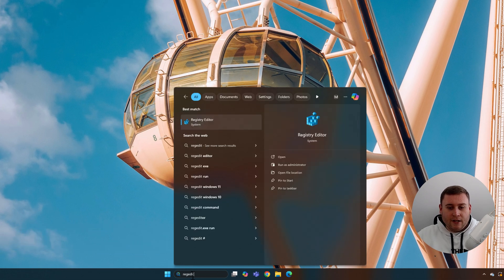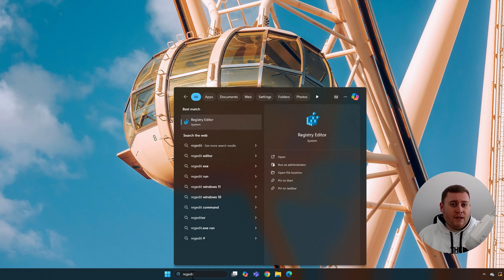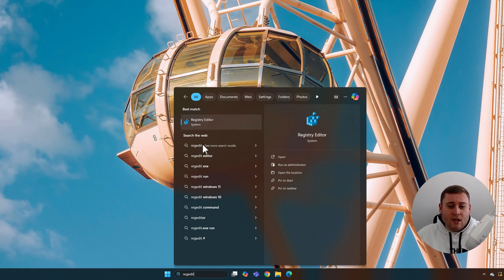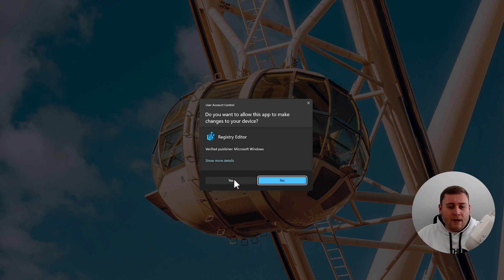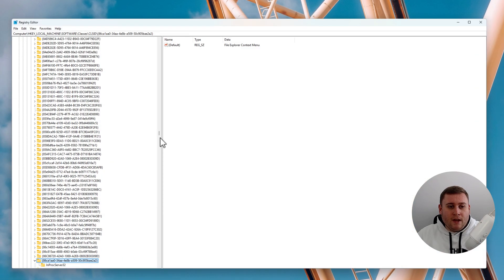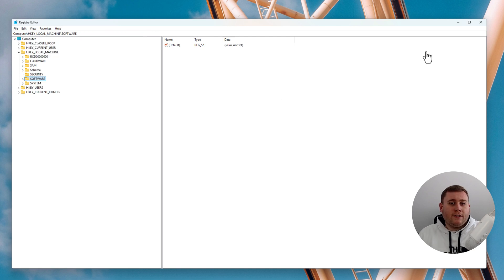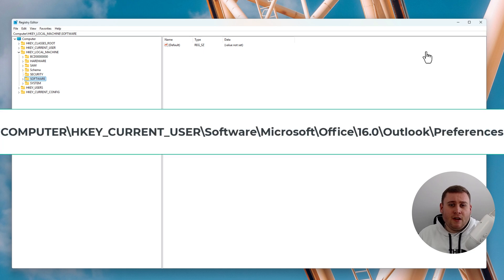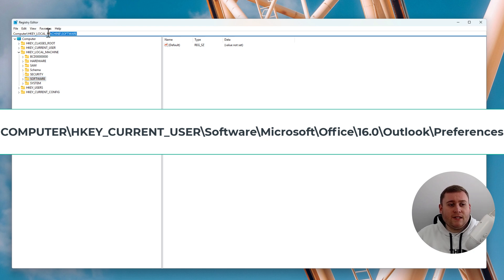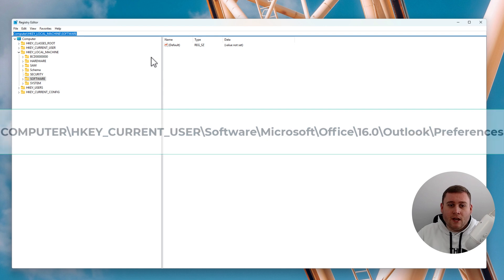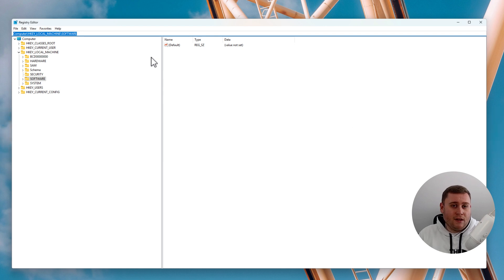Open Registry Editor again from the search box. You do need to be an administrator at this point — if you have another admin account on your PC, you'll need to provide those credentials at the UAC window. Click Run as Administrator on the right-hand side and click Yes. Once inside the Registry Editor, you can navigate straight to the specific folder — I'll put the path on screen and in the description below so you can copy and paste it directly.